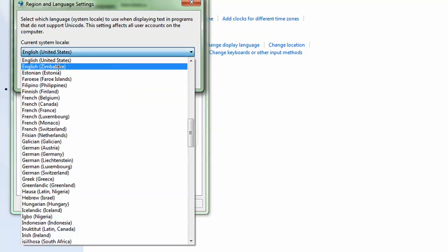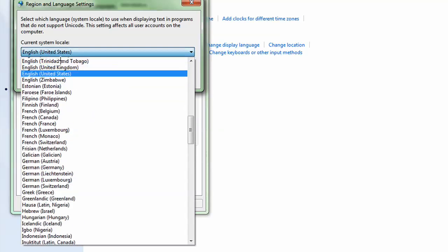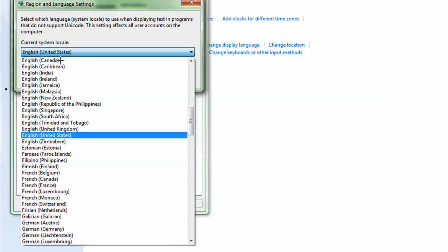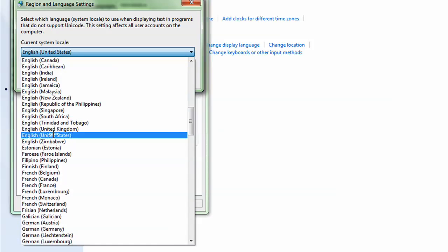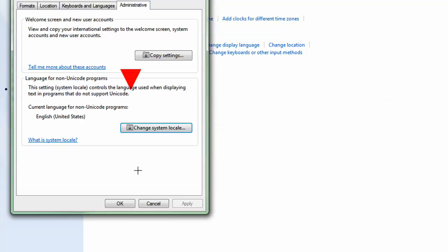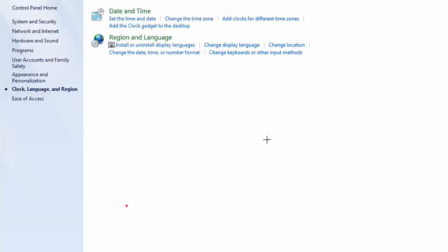Mine's already on it because I changed it. You need to change it to English United States, click OK.